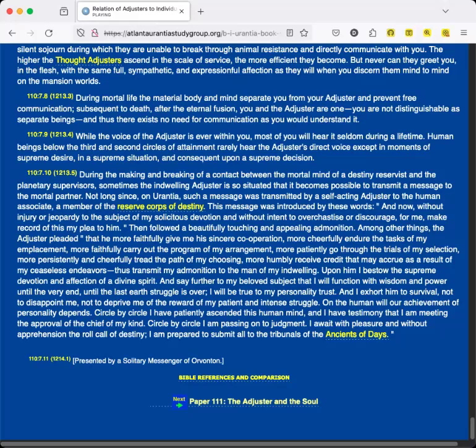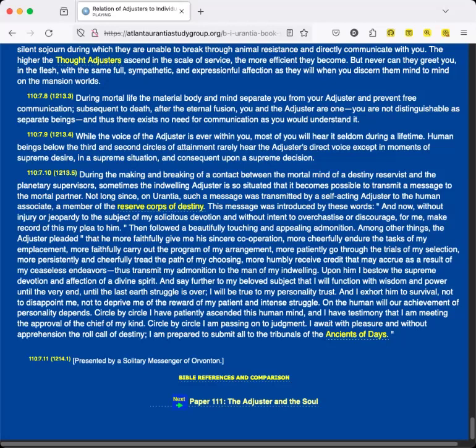Then followed a beautifully touching and appealing admonition. Among other things, the Adjuster pleaded that he more faithfully give me his sincere cooperation, more cheerfully endure the tasks of my emplacement, more faithfully carry out the program of my arrangement, more patiently go through the trials of my selection, more persistently and cheerfully tread the path of my choosing, more humbly receive credit that may accrue as a result of my ceaseless endeavors. Thus transmit my admonition to the man of my indwelling. Upon him I bestow the supreme devotion and affection of a divine spirit.